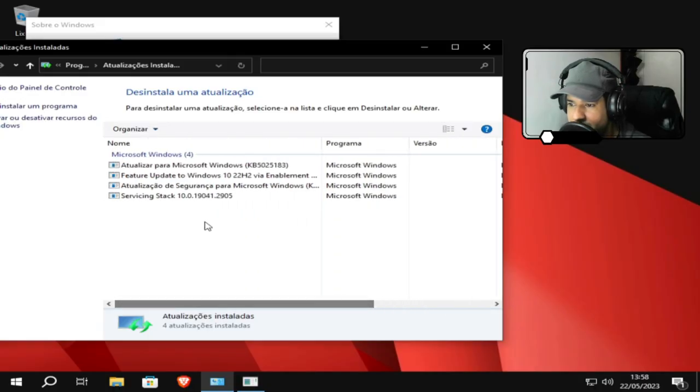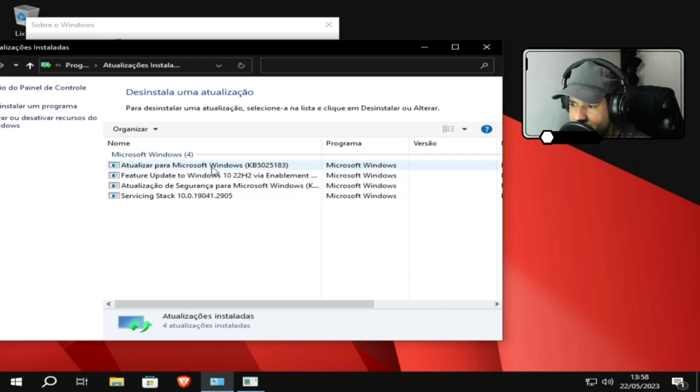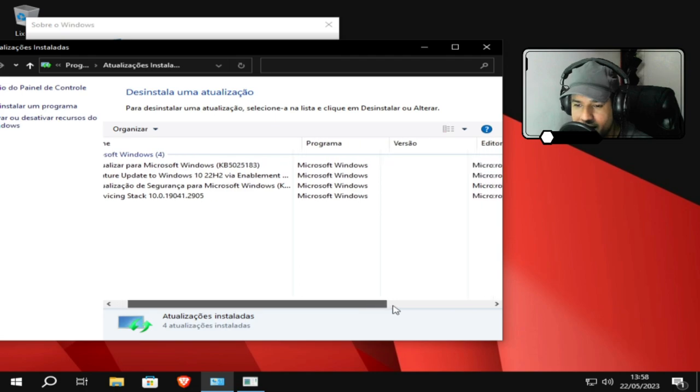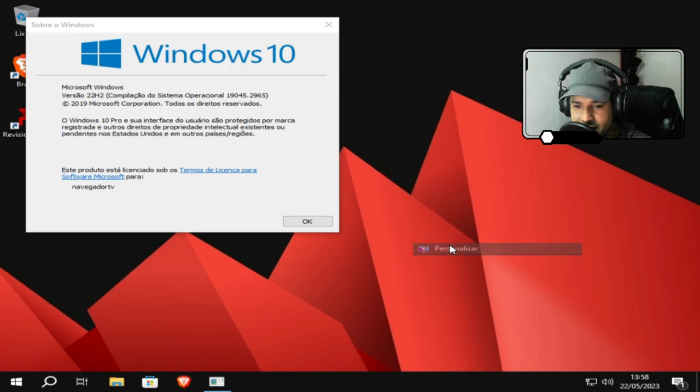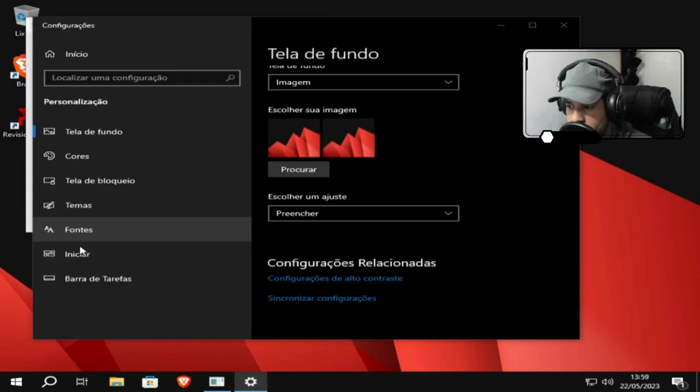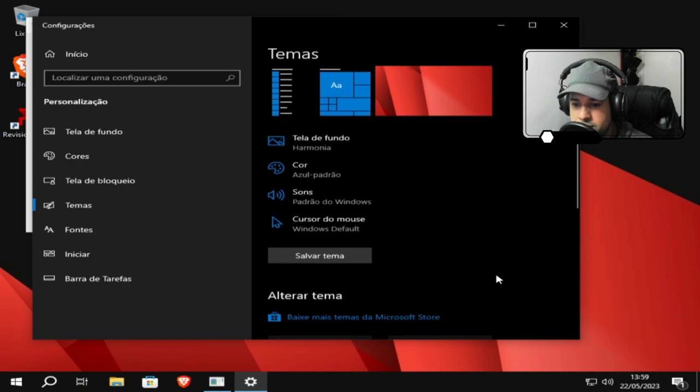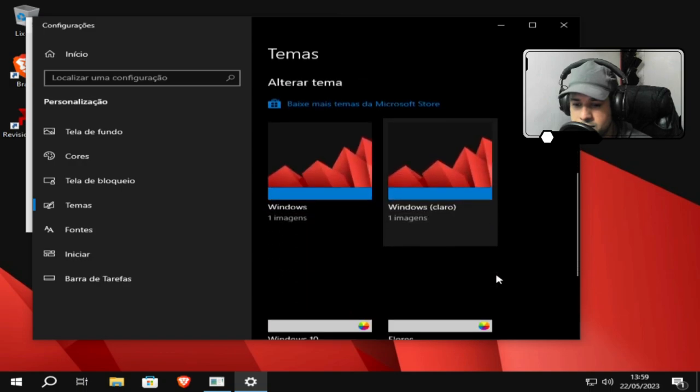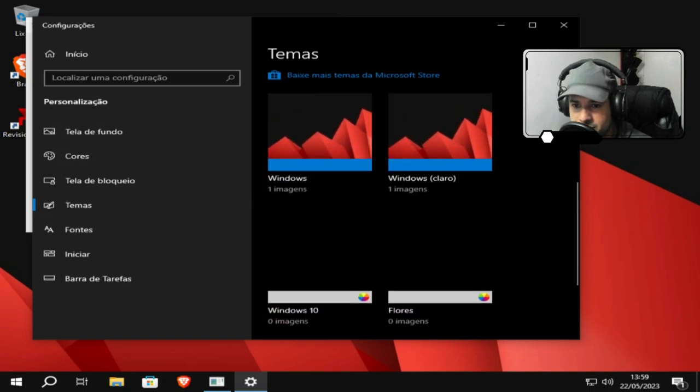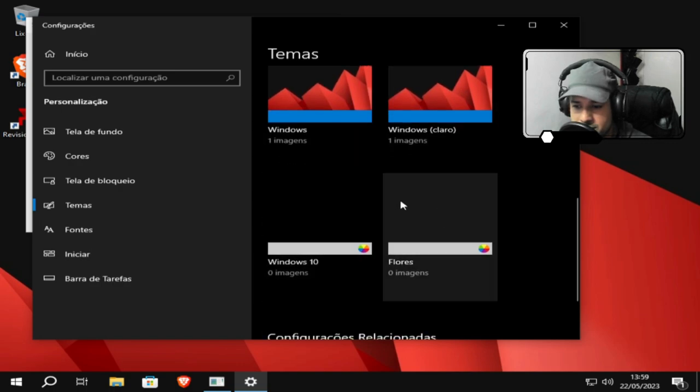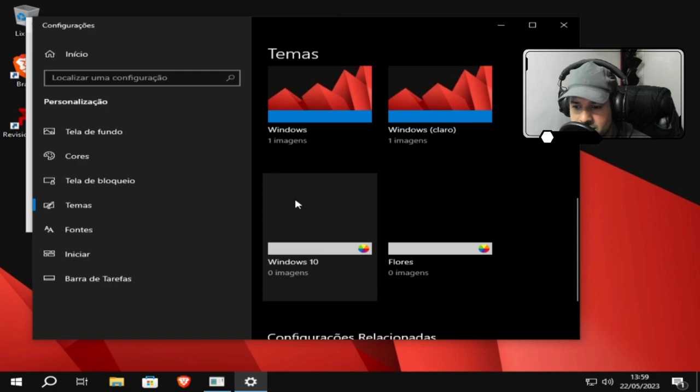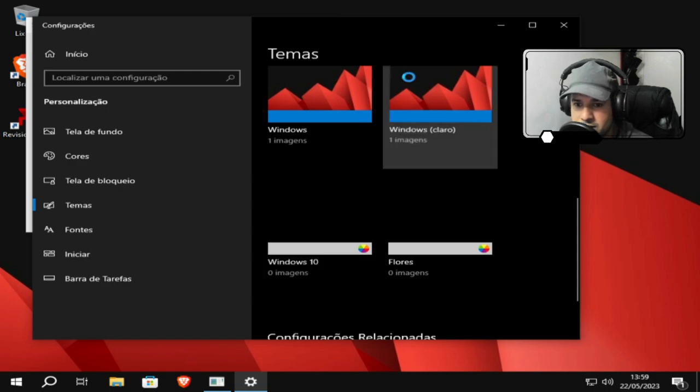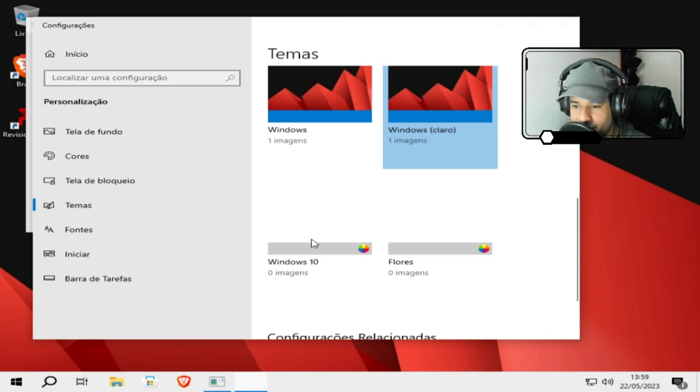These are the updates here. And that's it folks, now we will see the themes. The themes of this update. Look, there are these four themes here, normal. Light theme and there are these Windows 10 themes. We put here a light theme to test. It looks like this.